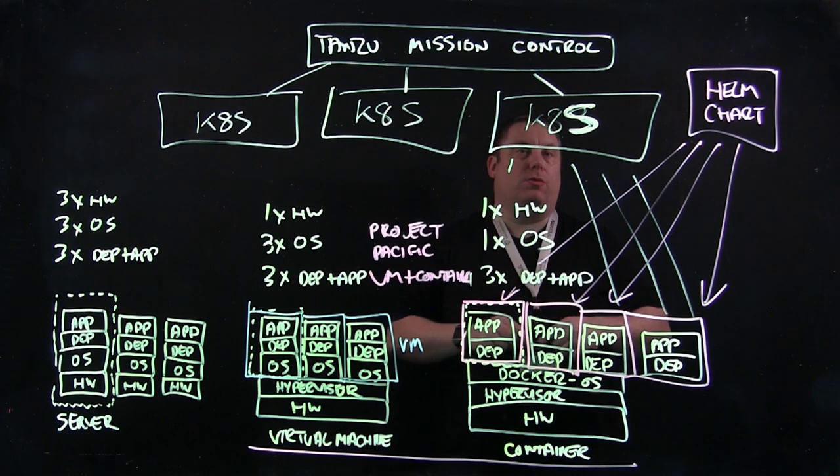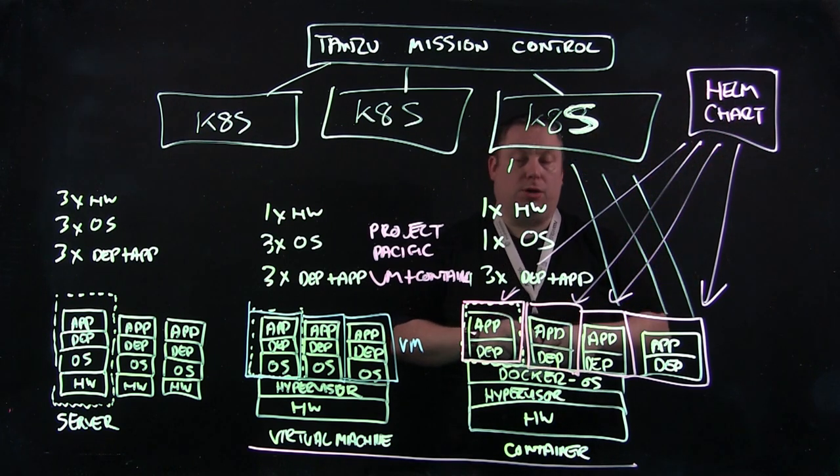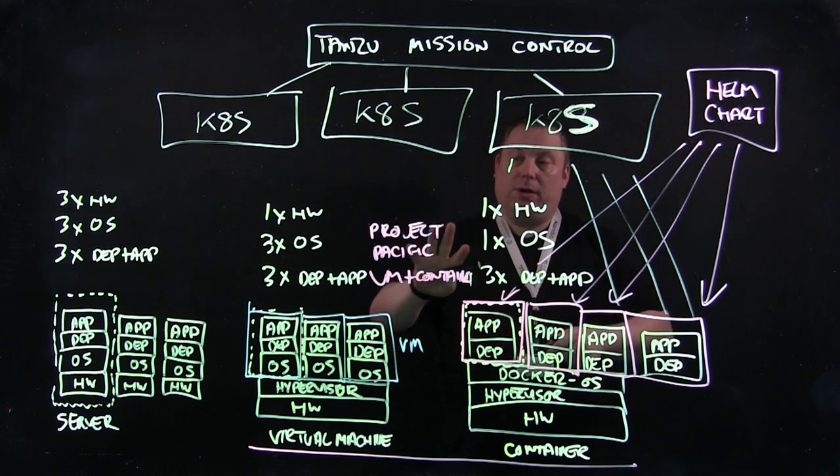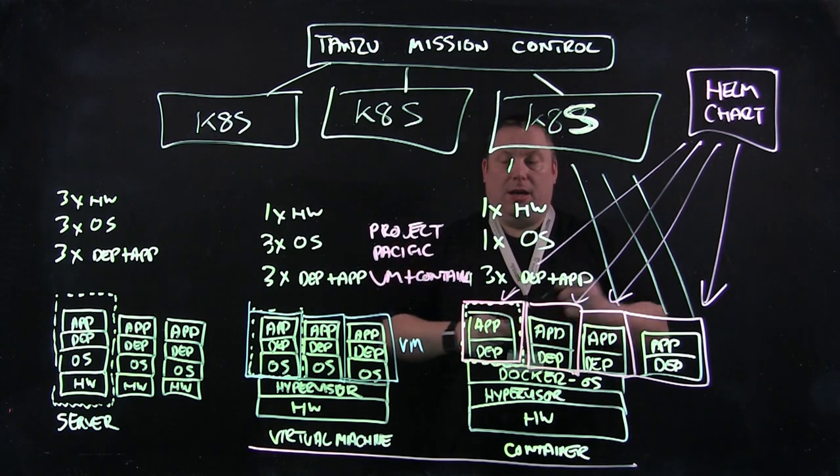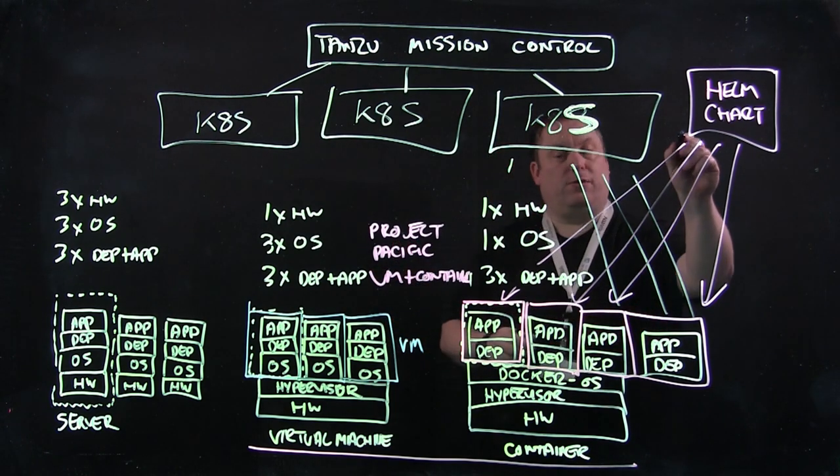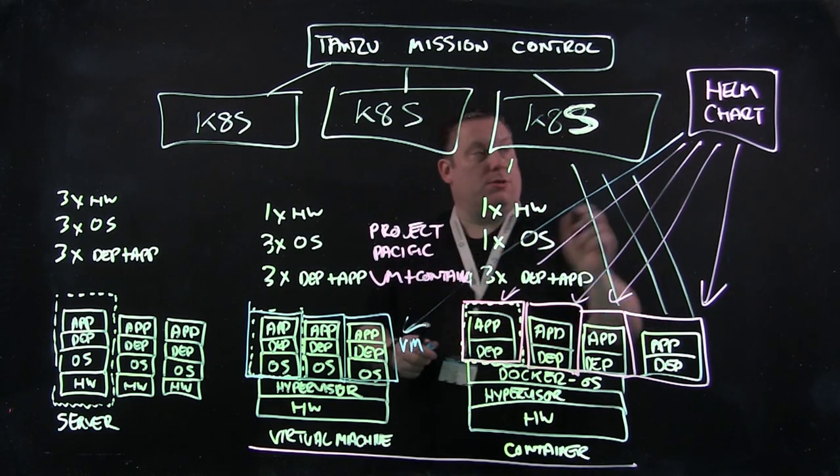But what most people aren't aware of is that when you've got Kubernetes running with Helm Charts, when you've got it on a platform like Project Pacific, the Helm Chart can also point to VMs.